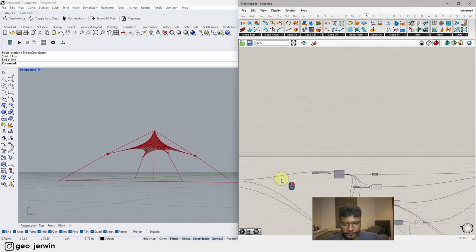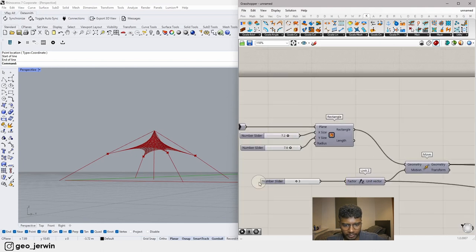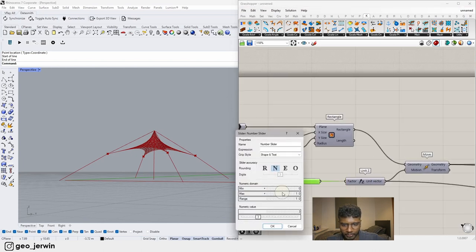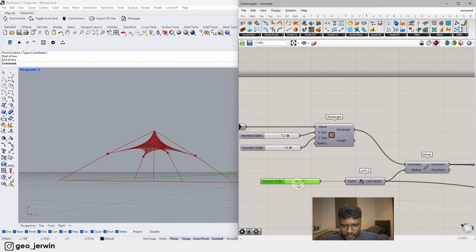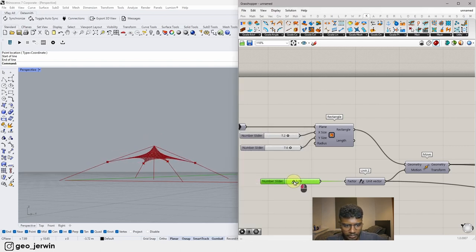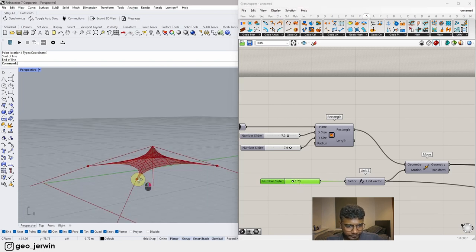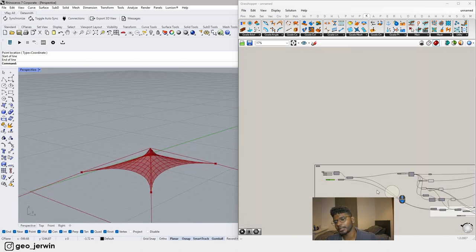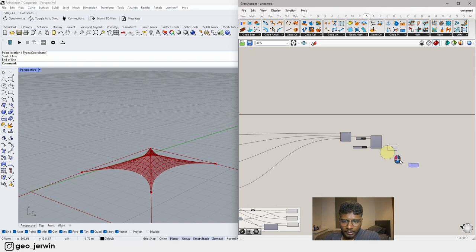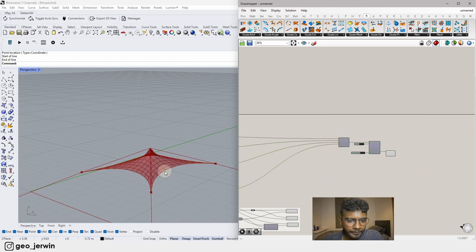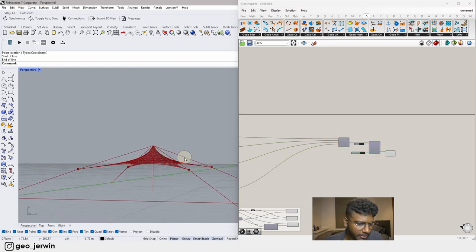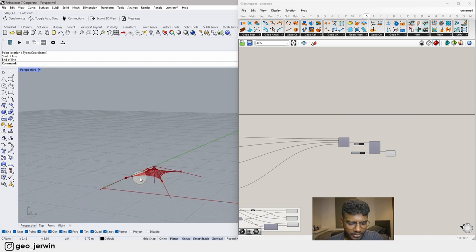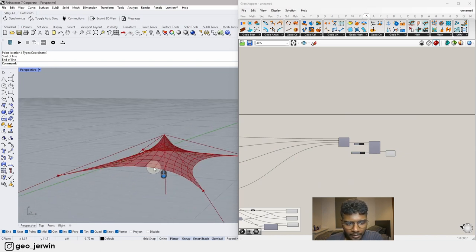Reducing the height a little seems more suitable for this design. That's perfect. The Kangaroo physics setup is essentially done from here.